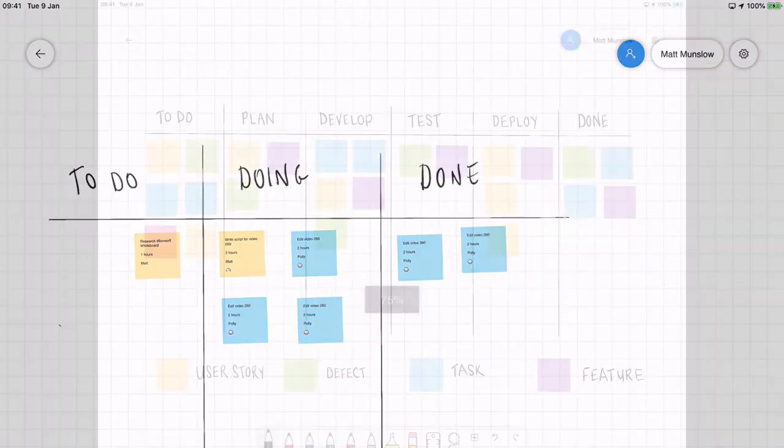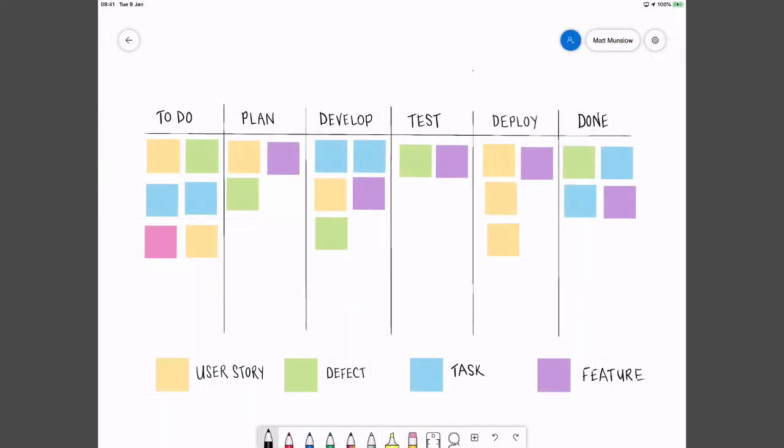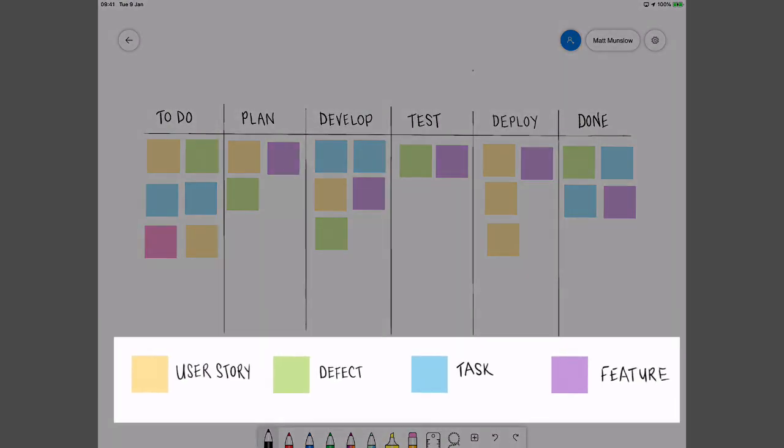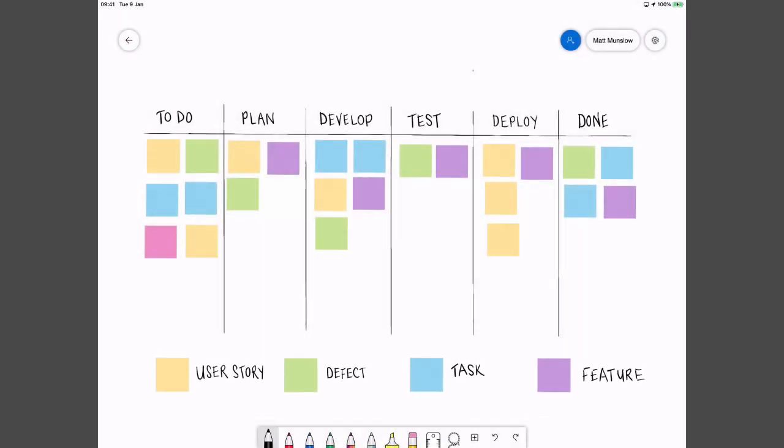I've also created a more detailed board here. So this time I've got six columns and this could be useful to say a software development team. And you can see I've color coded all the notes. And down here I've got the legend. So you could get quite intricate in how you could display your tasks within the columns.